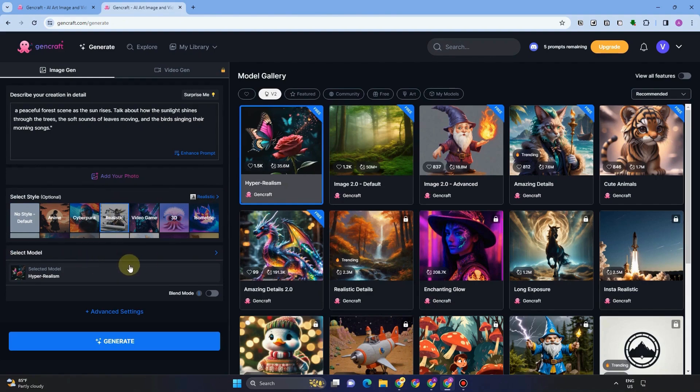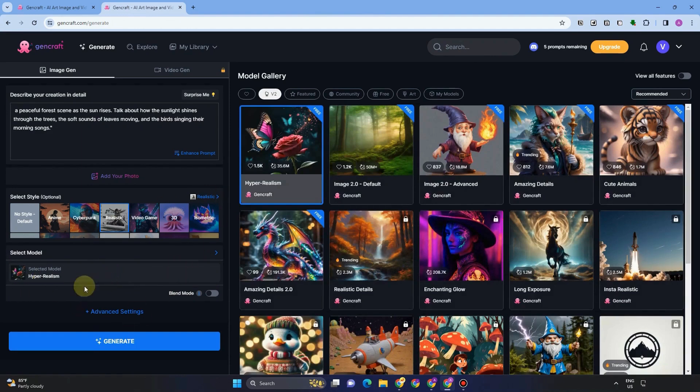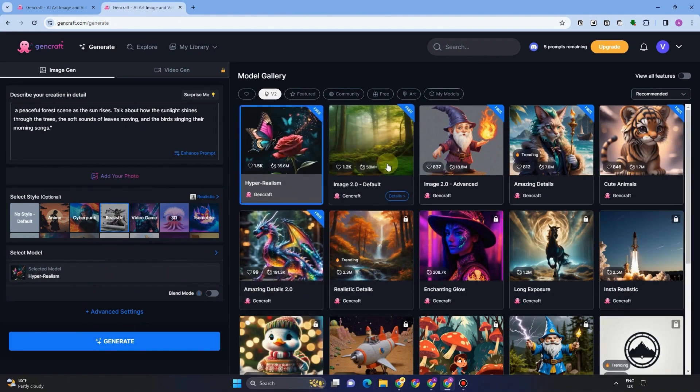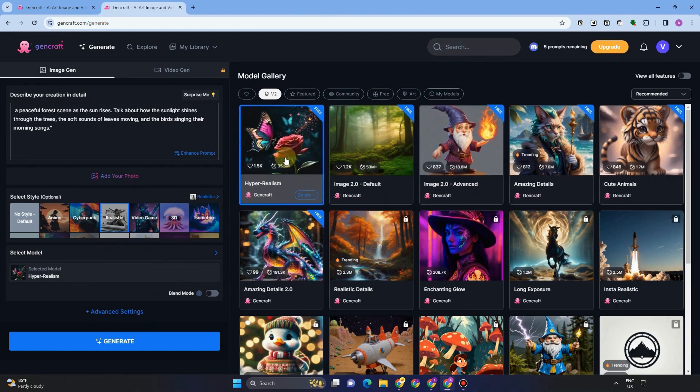Select model, and then you can choose hyper realism, and you can also select other models right here. But for this tutorial, let me choose this hyper realism.